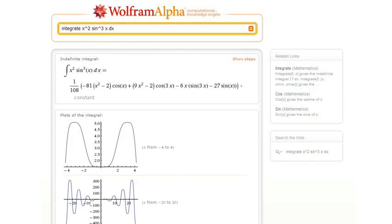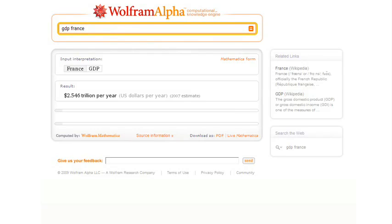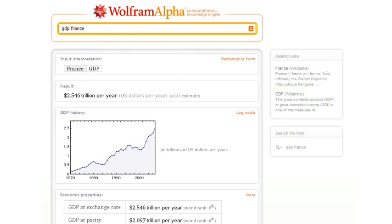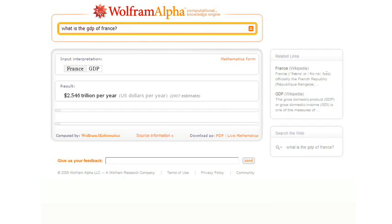How about something more real world? Let's ask it the GDP of France. Here's the result, and then it gives a plot of the history and so on. But we can dress up the question a bit if we want. We can say, what is the GDP of France? Same result.